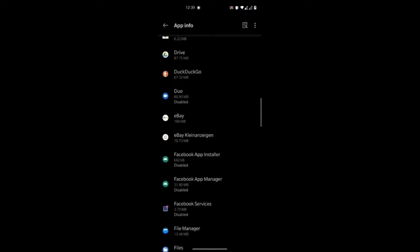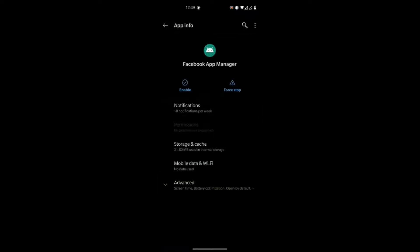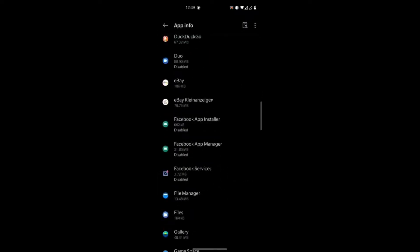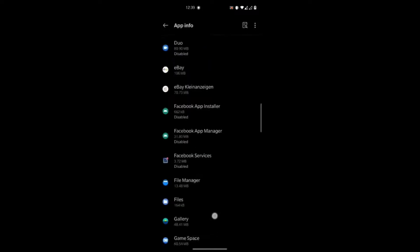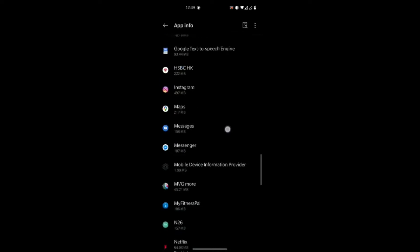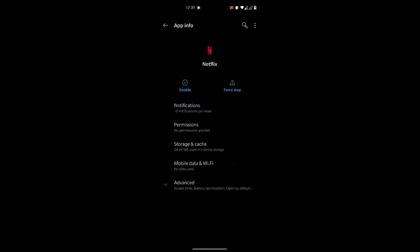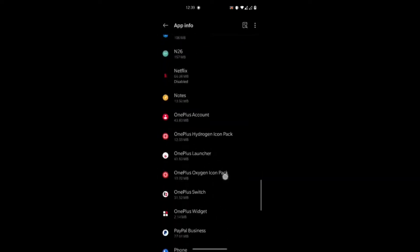However, in the case of the Facebook apps, there's no uninstall option. You can see it there. Also for the Facebook App Manager and Facebook Services, they only allow you to disable them, which I'd already done, but I want to uninstall them.